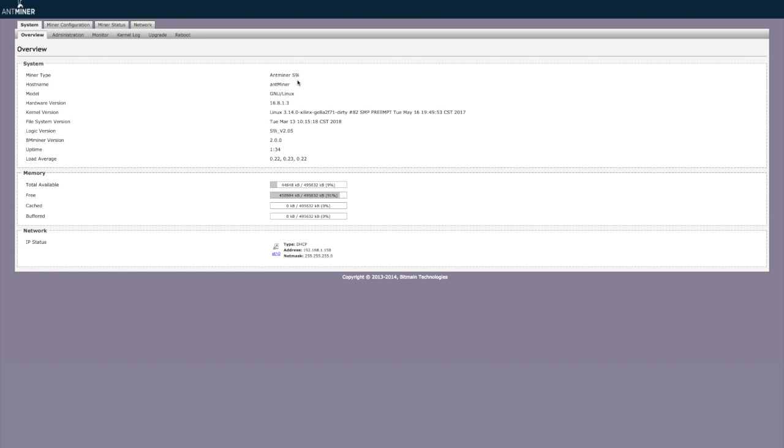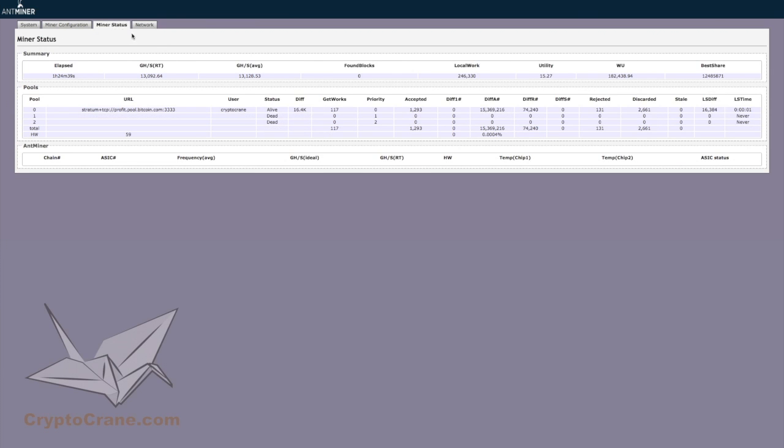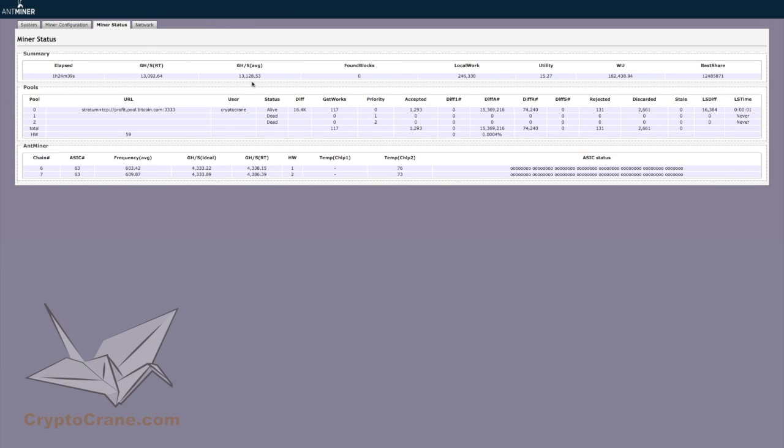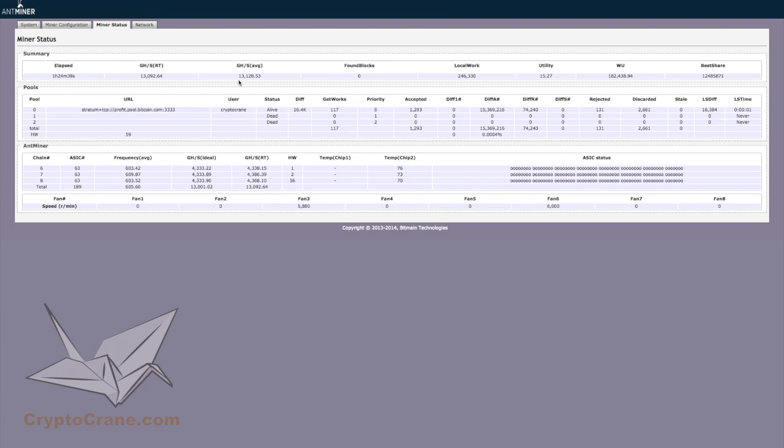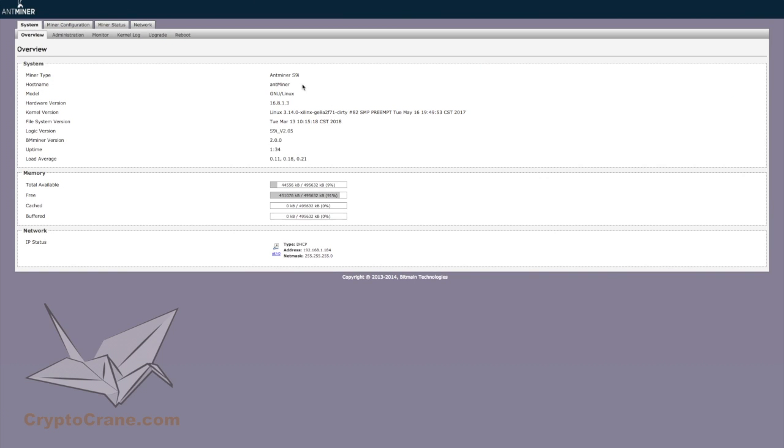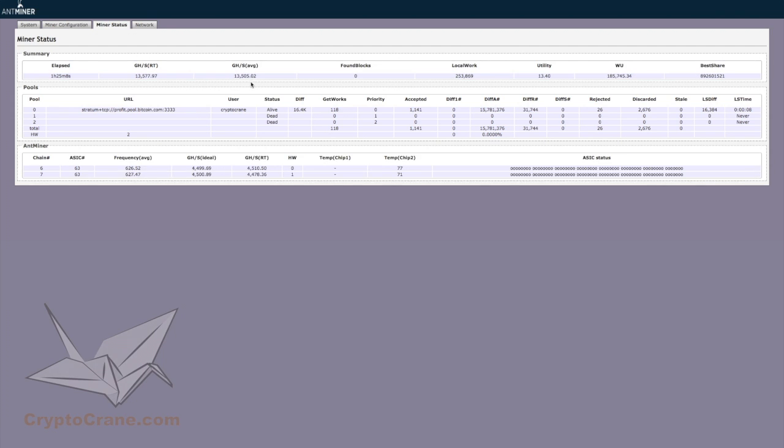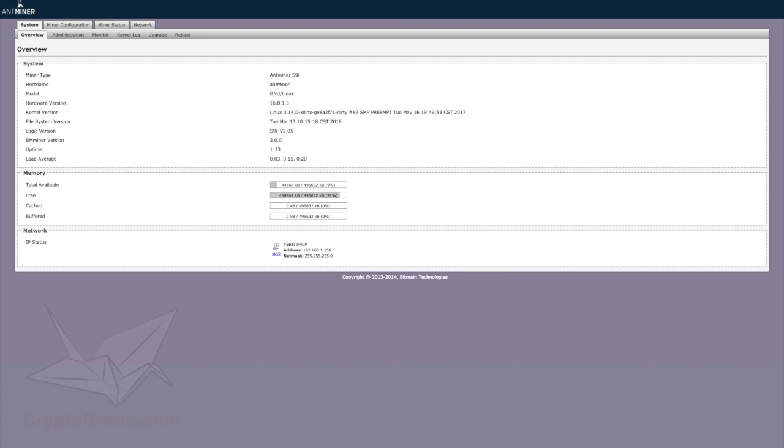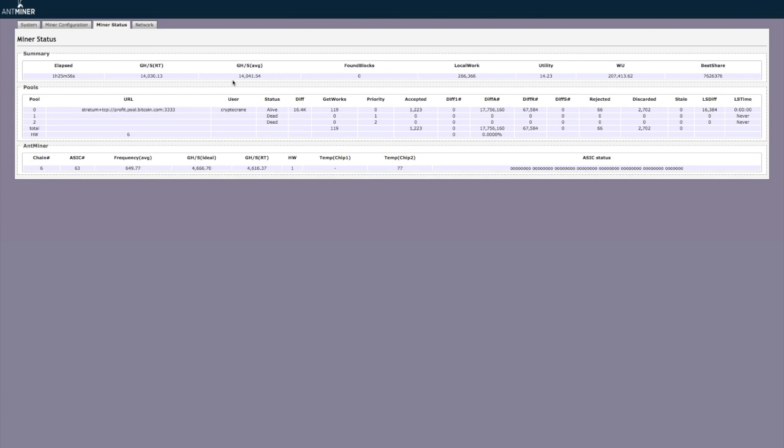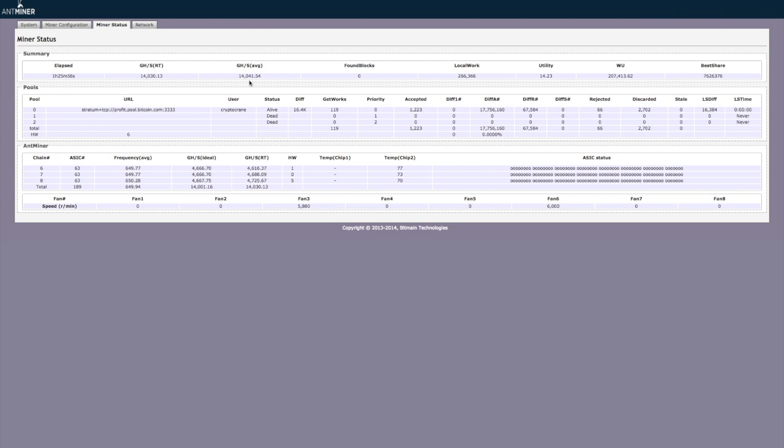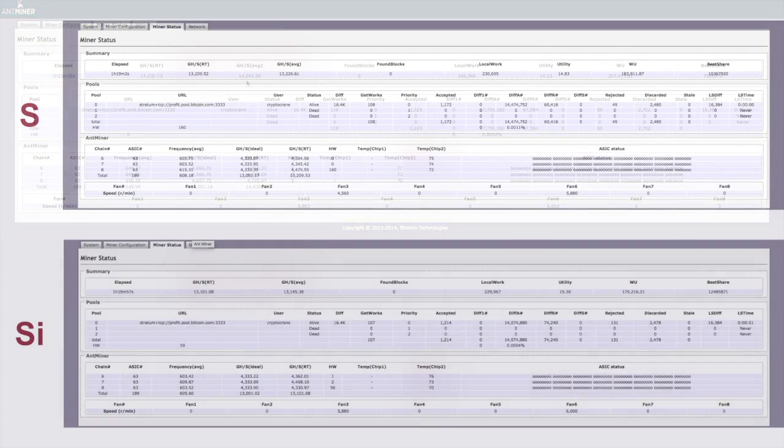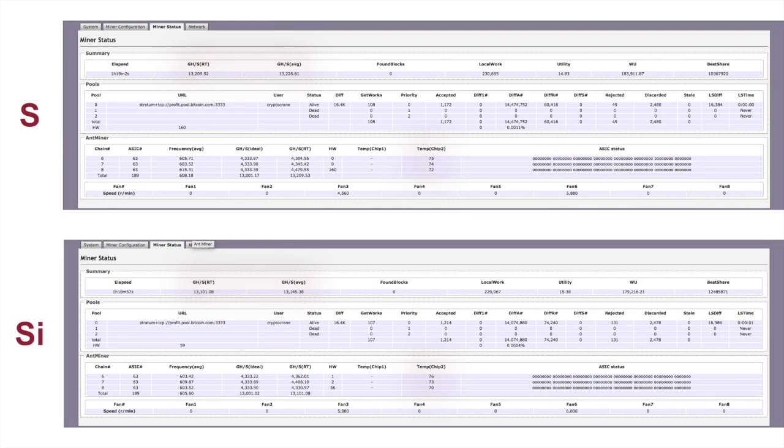Next, the SI series miners. In the interest of time, and because we're using the exact same process, we're going to just do a nice little fast forward through all these clips. There we go. All six miners running and connected to the same pool.